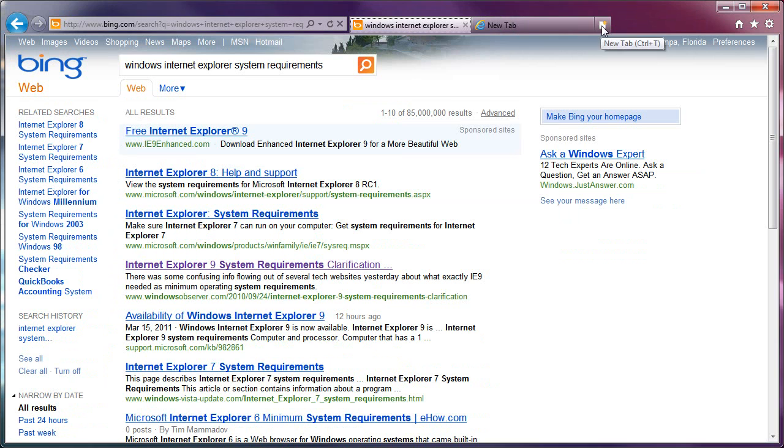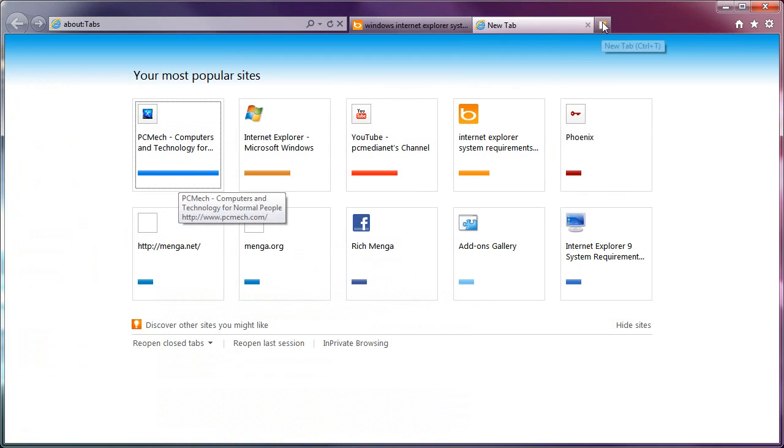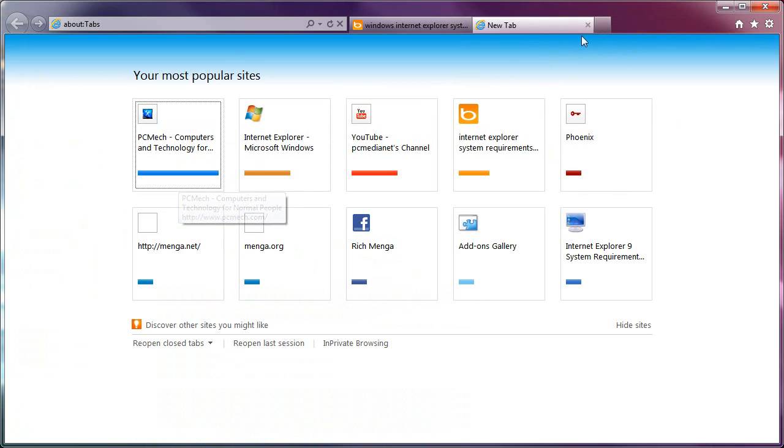You can do creating new tabs with Ctrl-T or by hitting this right here. I don't like the fact that if I didn't show this to you, you probably would not have seen it.